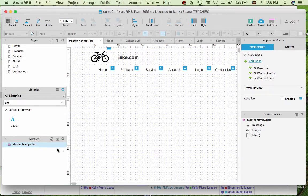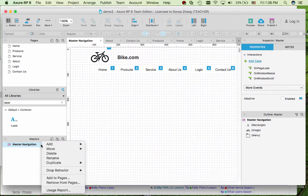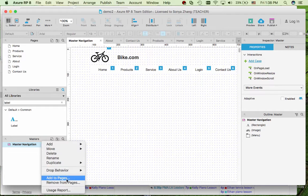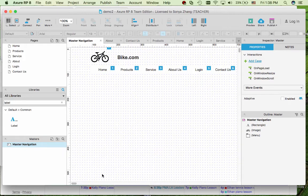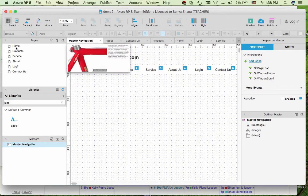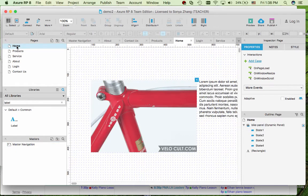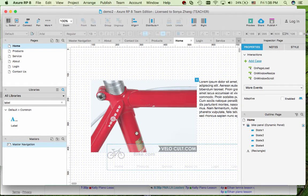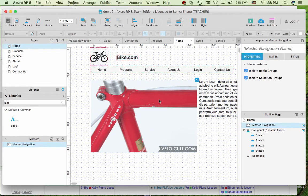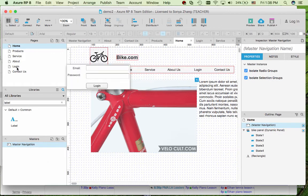Once we have this master navigation we're ready to add this into each web page. But one more thing, right click on the master navigation. I like to change the drop behavior from default place anywhere to lock to master location. This way it doesn't matter where I drop the master navigation to each page, it will just fall into the position that I defined in the master navigation page.